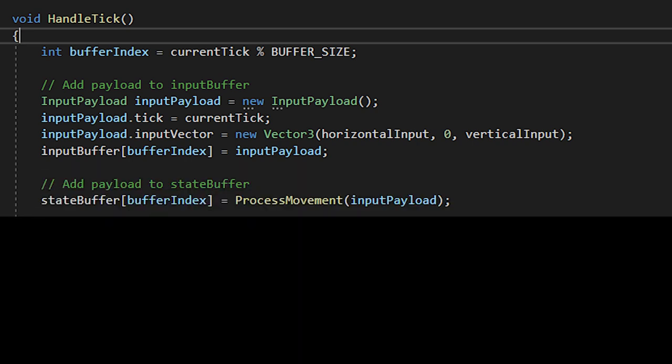Next, we need to add a new state payload to the state buffer, utilizing the input payload we just created, and assigning that to a function called process movement, which will return a state payload.